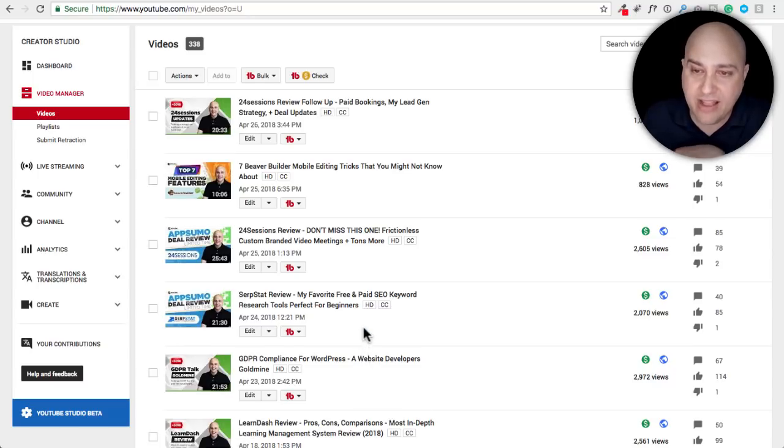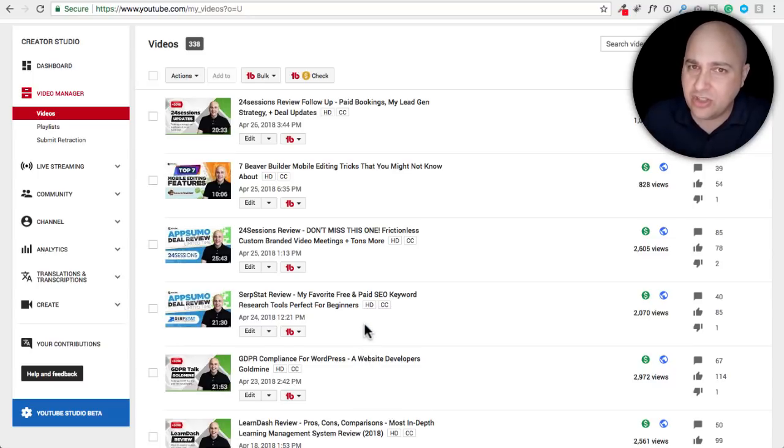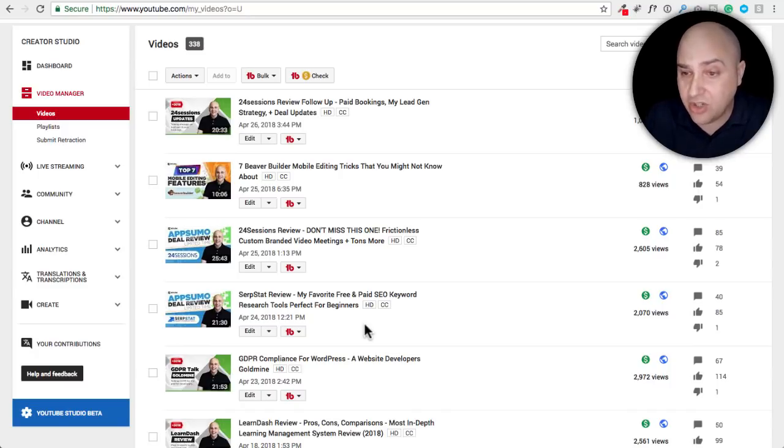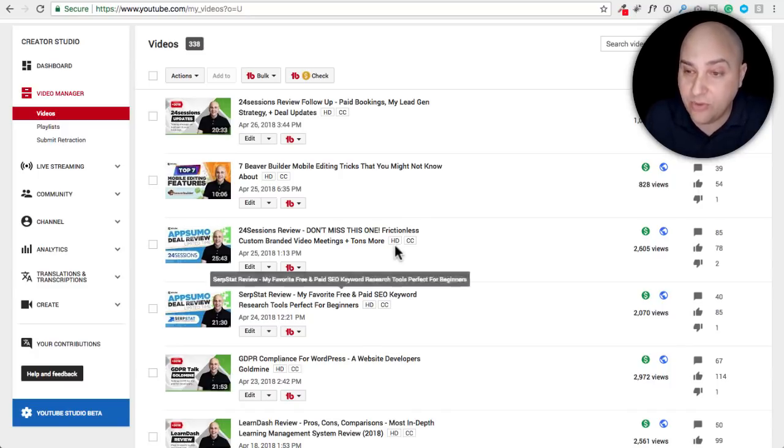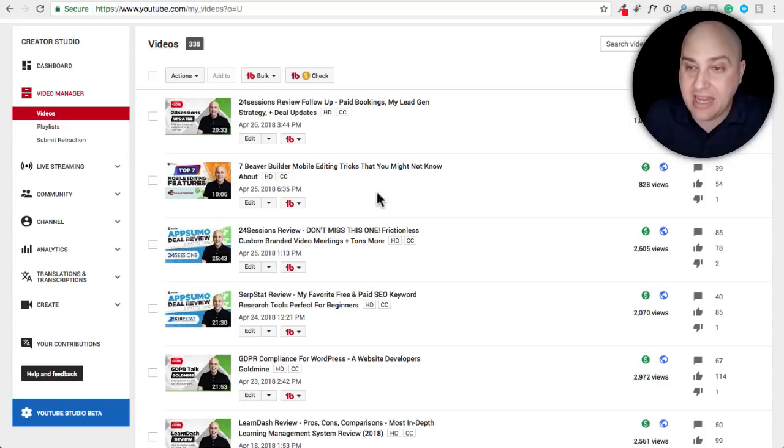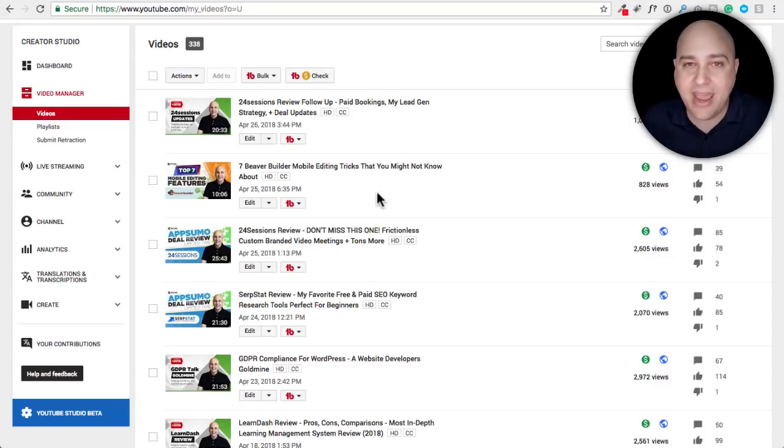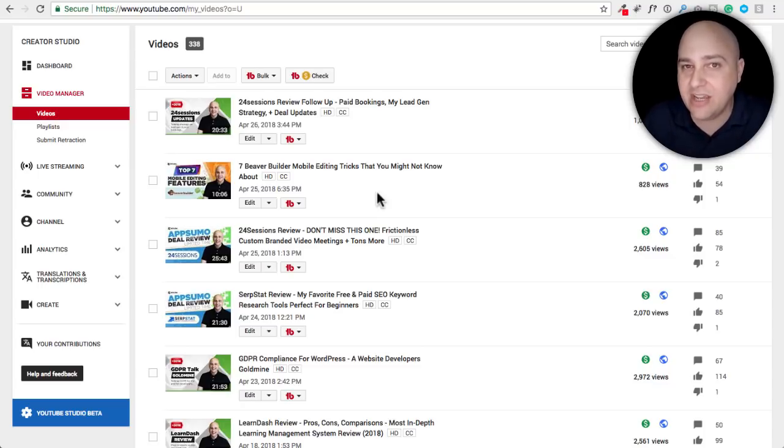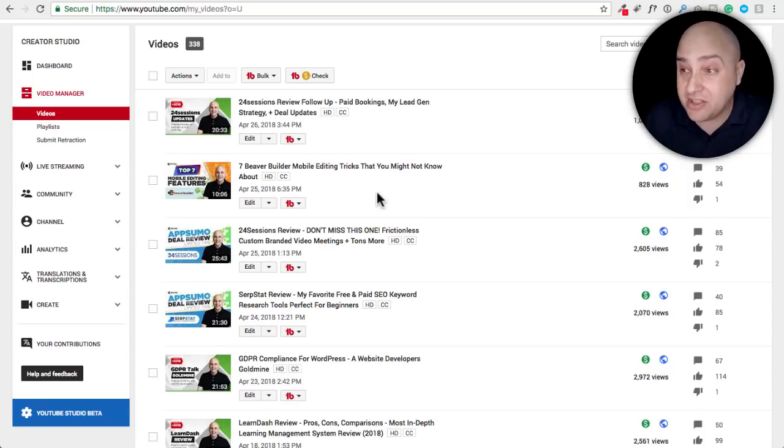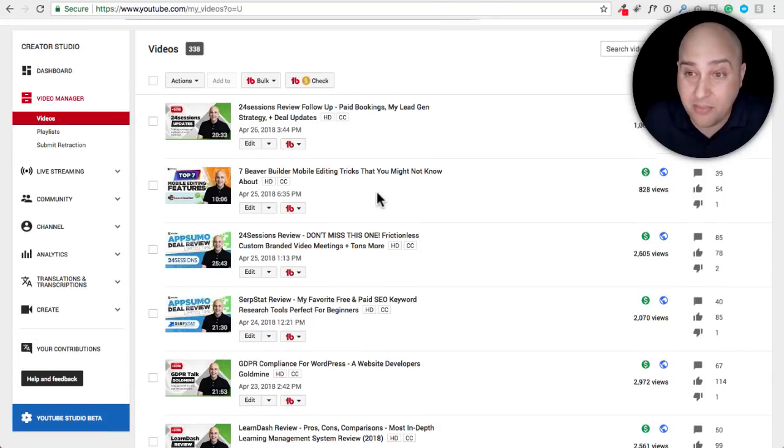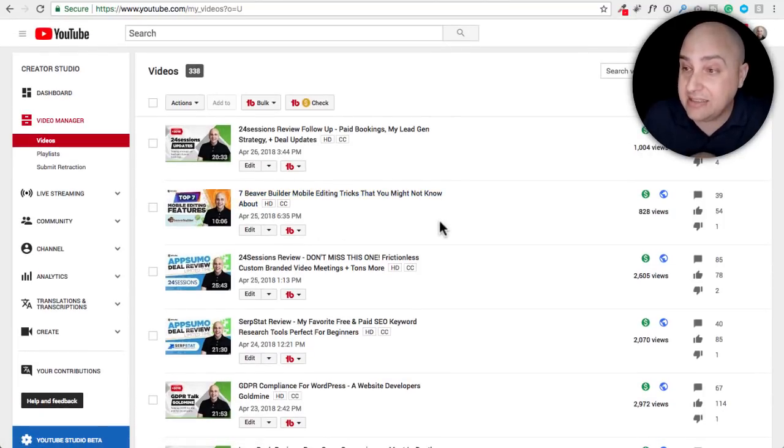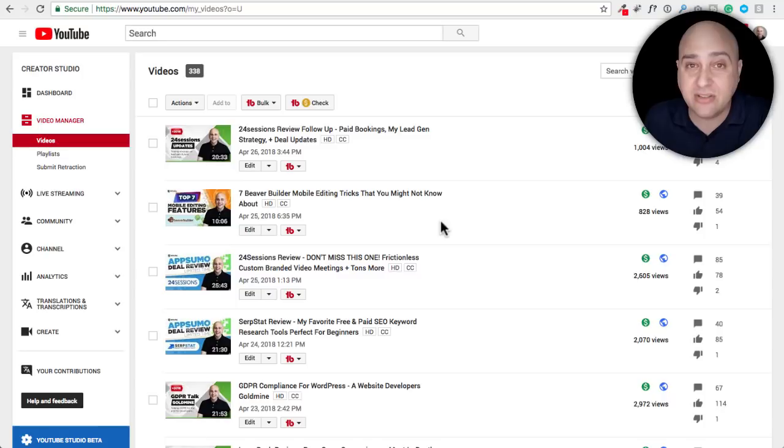There were two videos about AppSumo deals you could check those out: SERPstat and 24 sessions. And I had a video about Beaver Builder. Now I have said that the reason I don't make as many videos about Beaver Builder is because they don't really get watched that much. This is a perfect example right here.